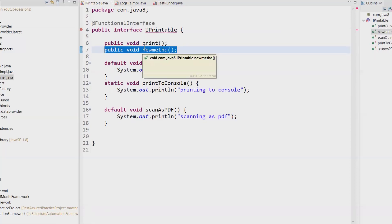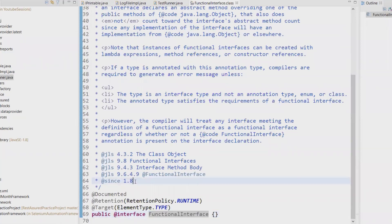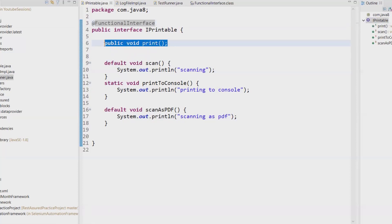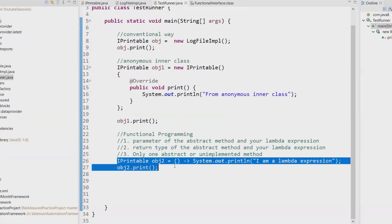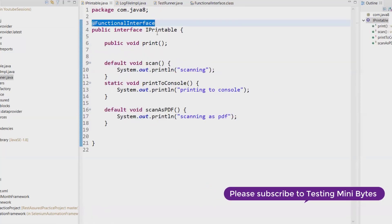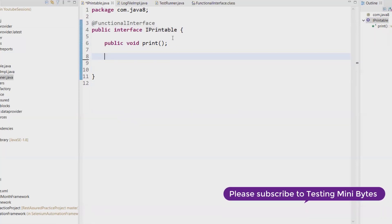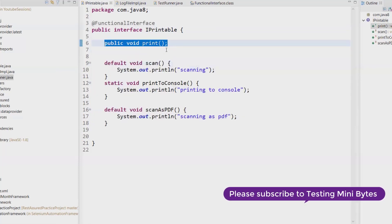The @FunctionalInterface annotation comes from Java 1.8. You annotate it on top of an interface to let people know you are going to have only one abstract method in that particular interface. Only if you use a functional interface can you use a lambda expression — that is one of the main rules. So to give a quick summary: an interface can become a functional interface if it has only one abstract method. It can also have any number of default or static methods within it; it is still a functional interface as long as there is only one abstract method.